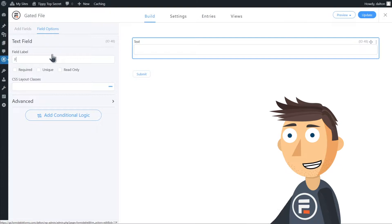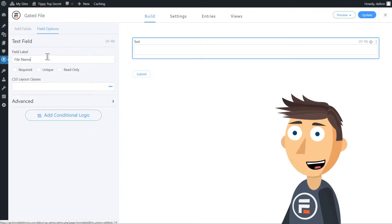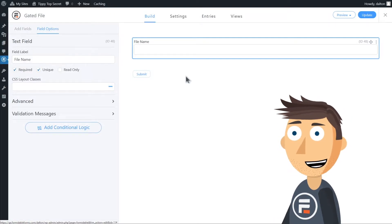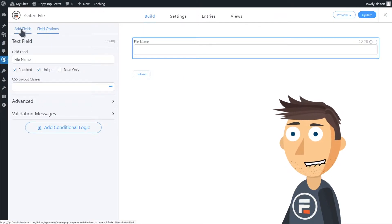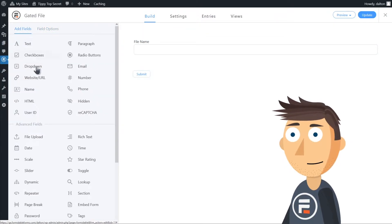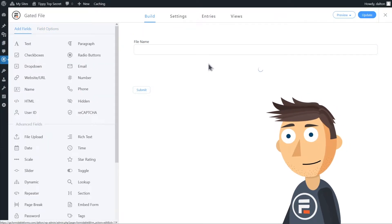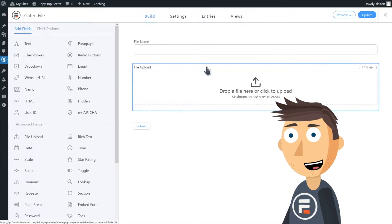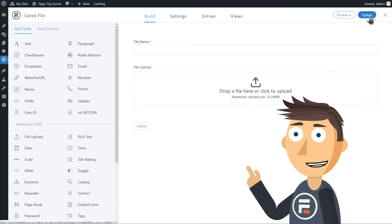We're also going to mark that this field is required and unique. This will eliminate issues if you end up wanting to gate multiple files down the road. Then we need to add a file upload field. And that's it for the fields in this form. Click update to save it.